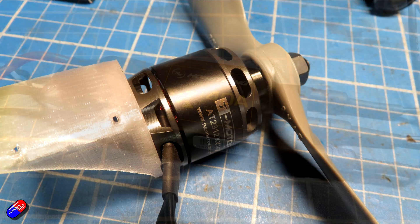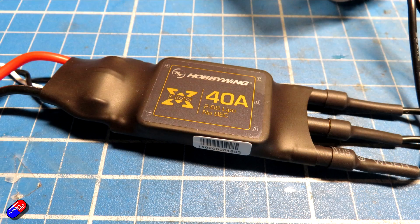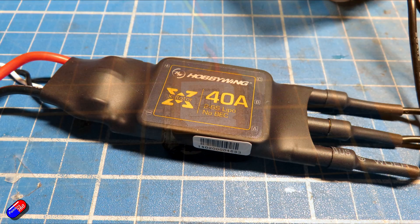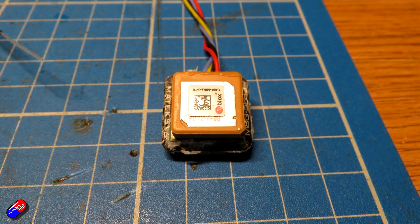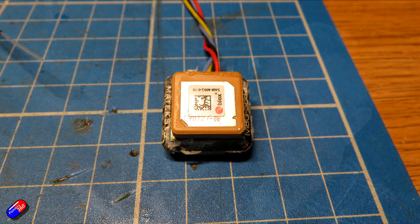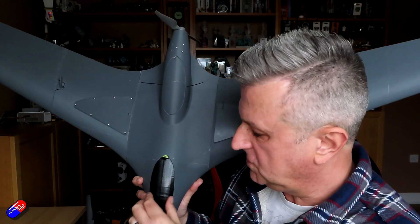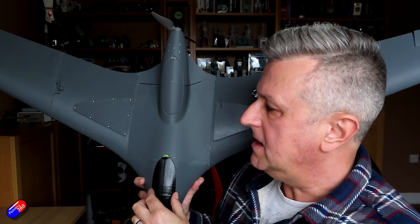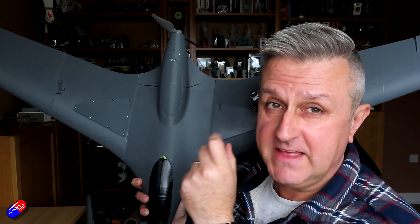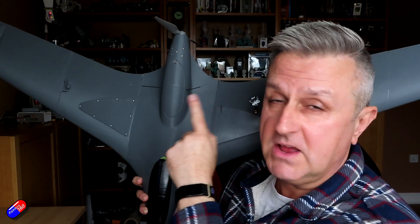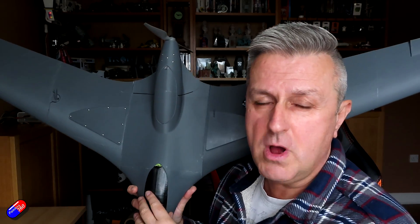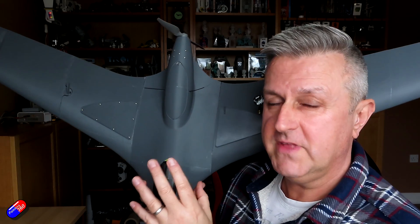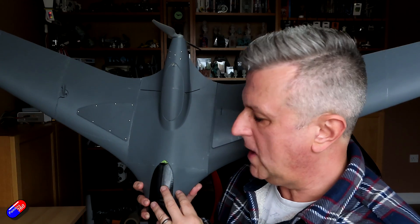I'm pleased to say that my center of gravity is spot on without having to add any extra weight anywhere. Now the all-up weight for this is 1,280 grams. I estimated it would be about 1.4 kilograms, so it's about 110, 120 grams lighter than I expected.